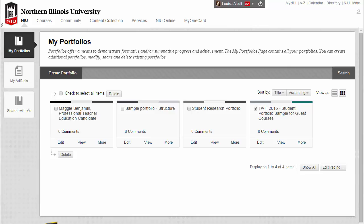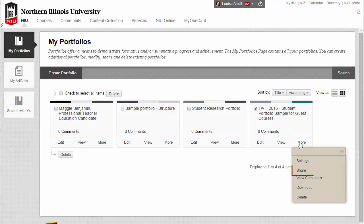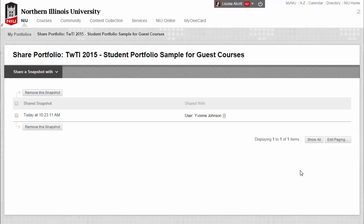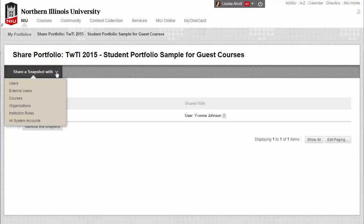Starting at the My Portfolios page, identify the portfolio that you want to share and click the More link below the portfolio you want to share. Click Share from the drop-down menu. Now click to open the Share a Snapshot with menu, then click Users.